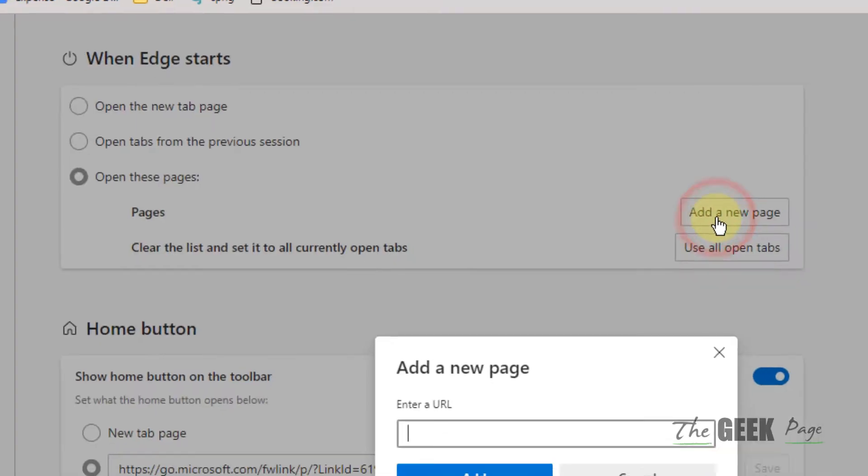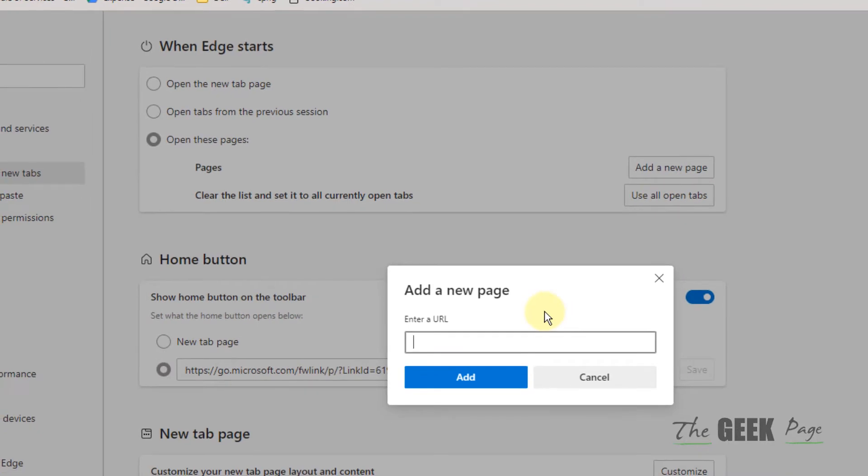In the pages section, click on Add a new page and just type google.com or any of your favorite web page.